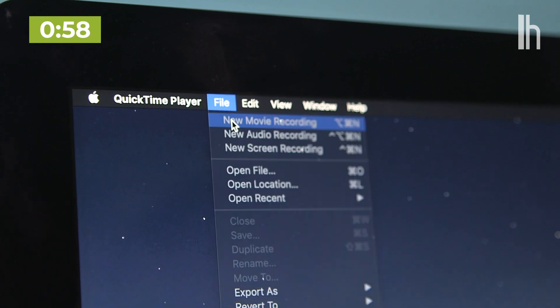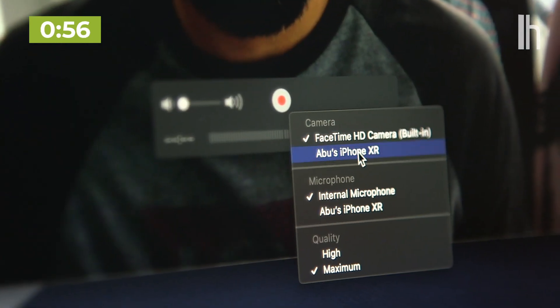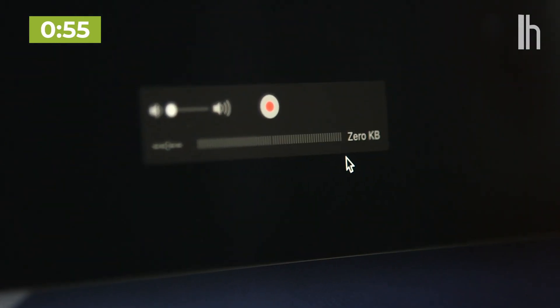Your other option is to plug your iPhone into your Mac and record through QuickTime. Just go to File, New Movie Recording, and select iPhone from the drop-down menu.